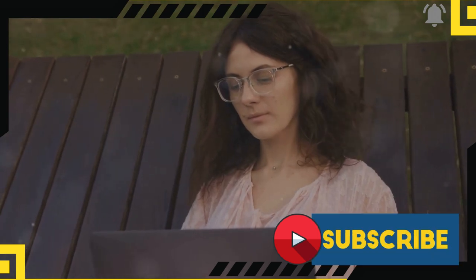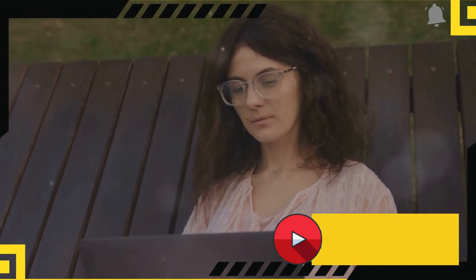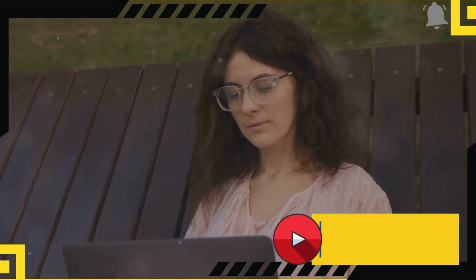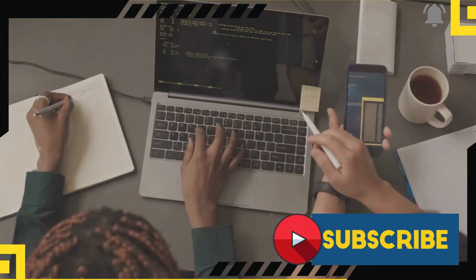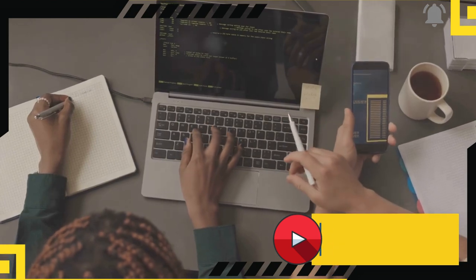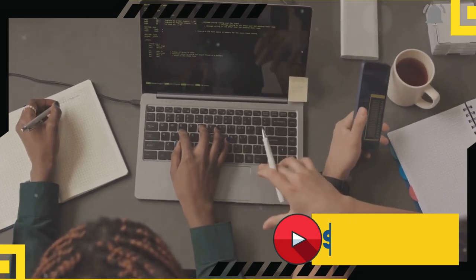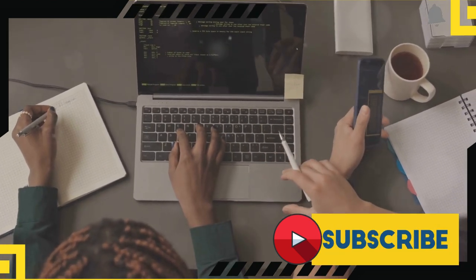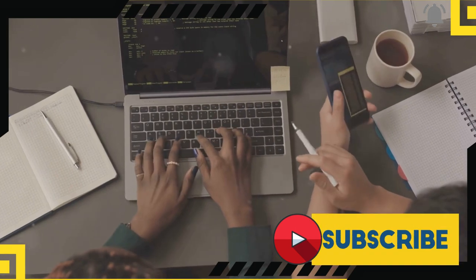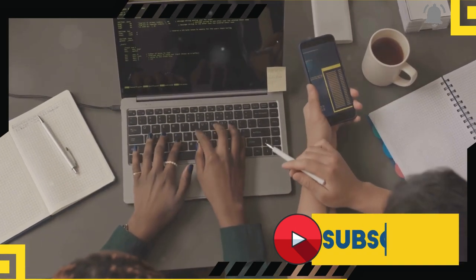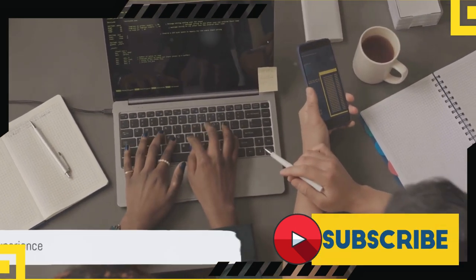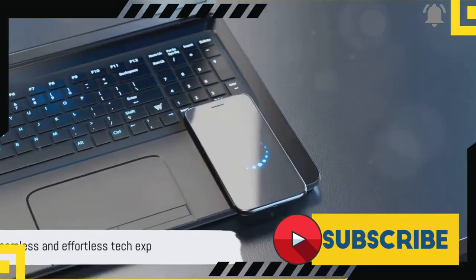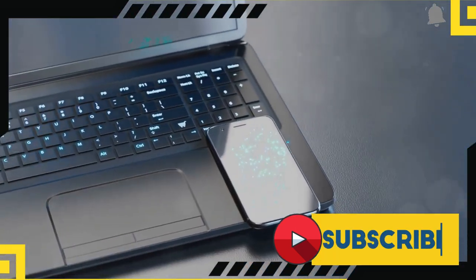Macs are like a well-oiled machine. Everything just works seamlessly together. If you have an iPhone, an iPad, or an Apple Watch, it's like having a symphony orchestra playing in perfect harmony. Your photos, files, even your clipboard are shared across all your devices. It's a seamless, effortless tech experience.